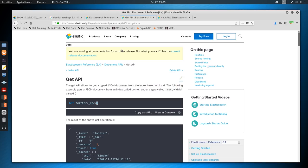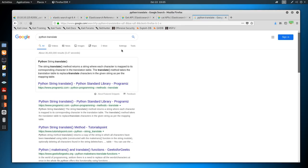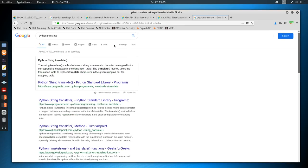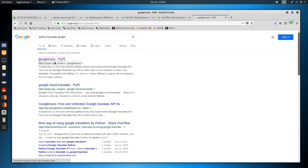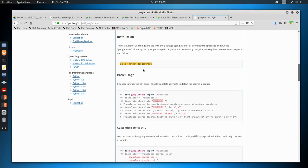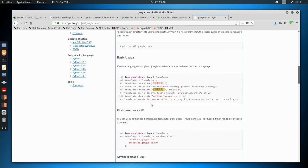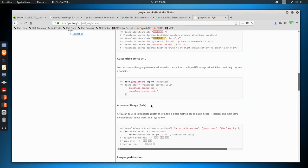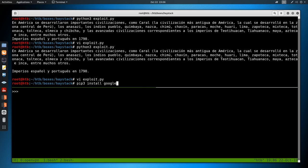Now we have to translate this. I'll Google 'Python translate' and find the googletrans project - so we're going to abuse Google Translate. This gives us a Python library. We do pip3 install googletrans. It says to do 'from googletrans import Translator'. So: from googletrans import Translator, then translator = Translator(), then translator.translate(q).text to get the translated string. You can also specify src='es' for Spanish and dest='en' for English.